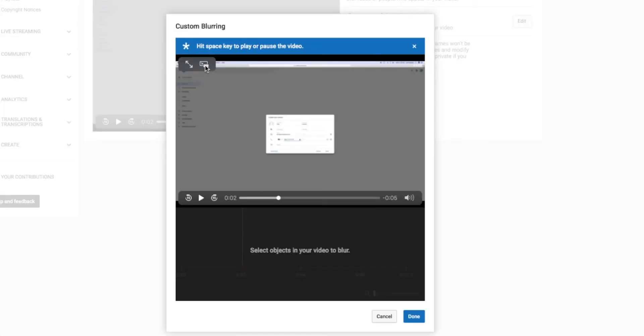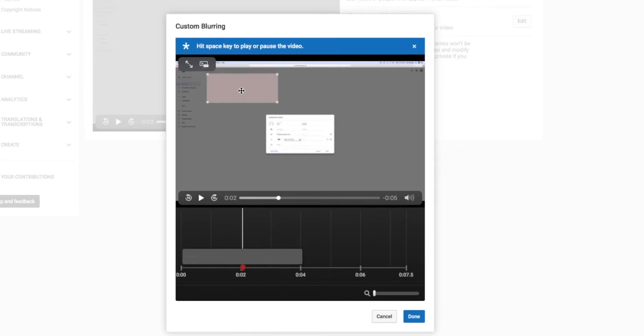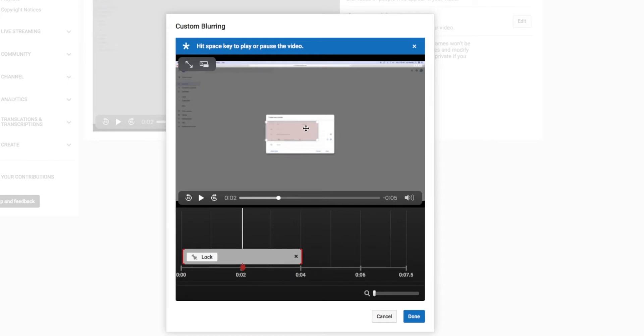Alright, we're going to go up here with our cursor. We're going to pull this box out and make it close to the size we want. Put it where we want to blur. And then kind of tweak it and make it a little bit shorter. And then we're going to get it right where we want it.